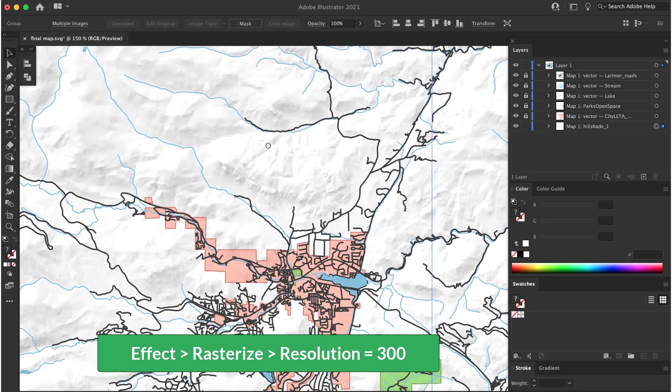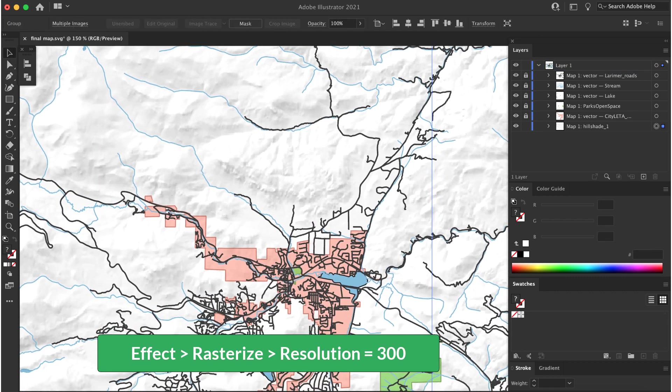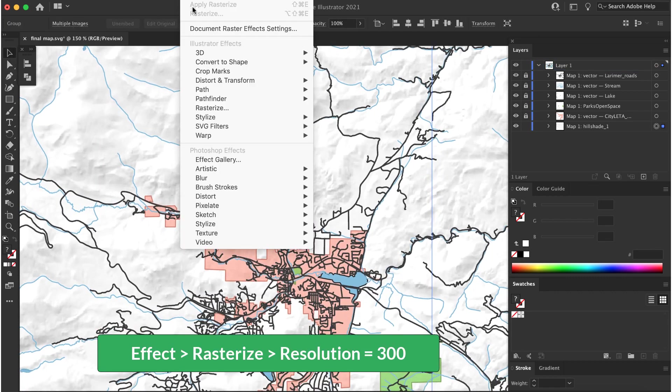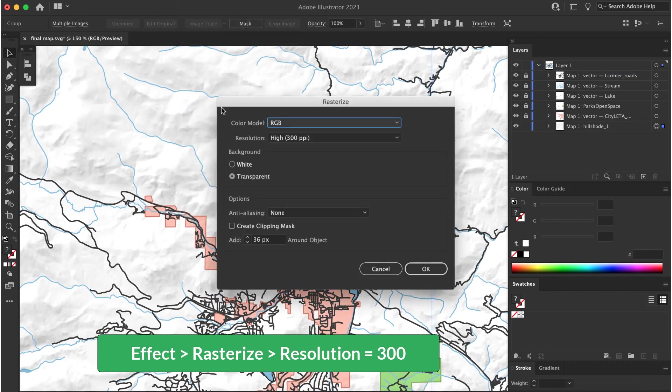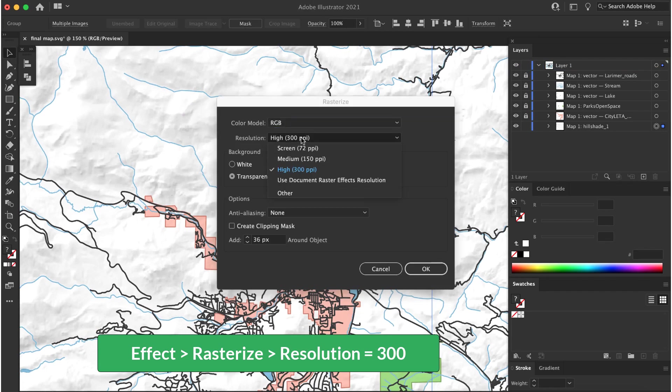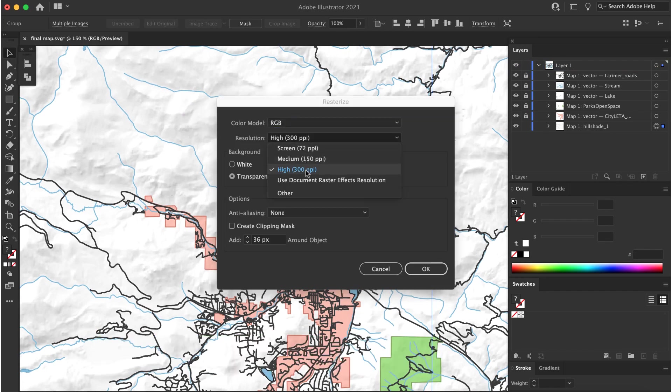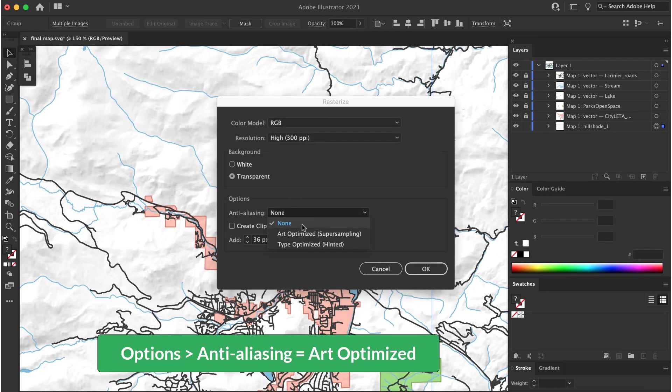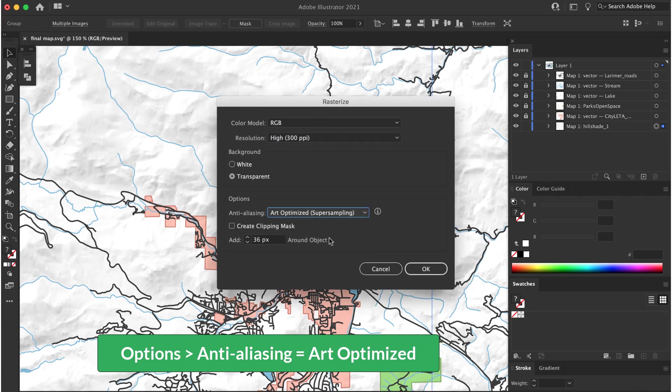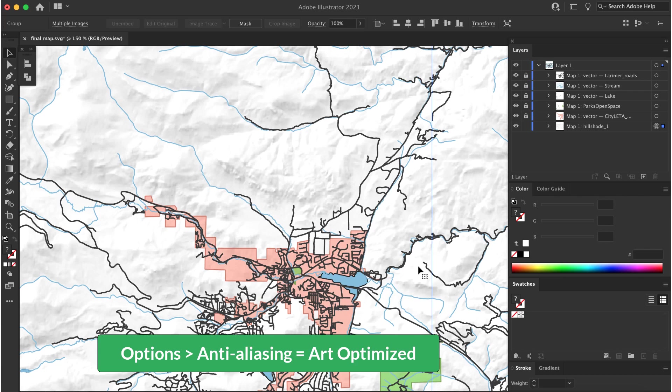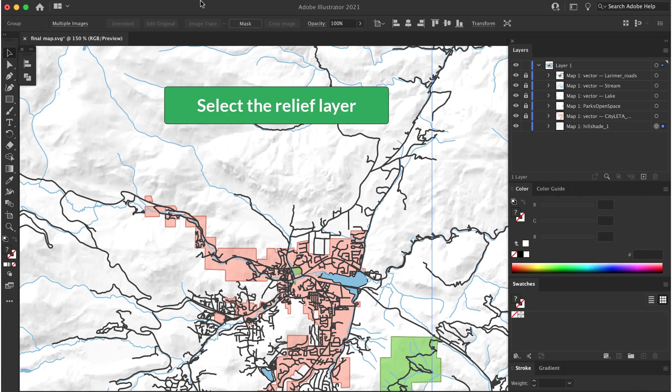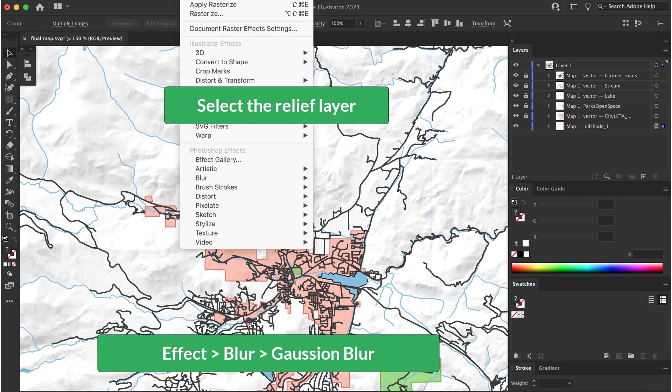Go to Effect, Rasterize and set the resolution to 300. Under options, set anti-aliasing to art optimized.